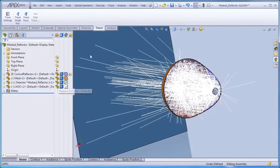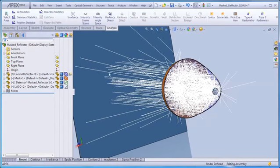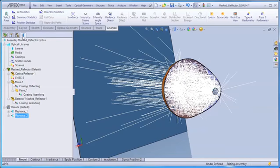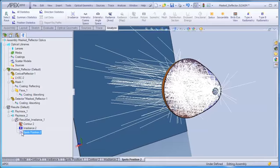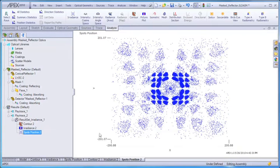We can now quickly analyze the irradiance at the detector surface, again using the optical design tabs available in APEX. From the spots diagram, we can see the basic mask pattern at the detector.